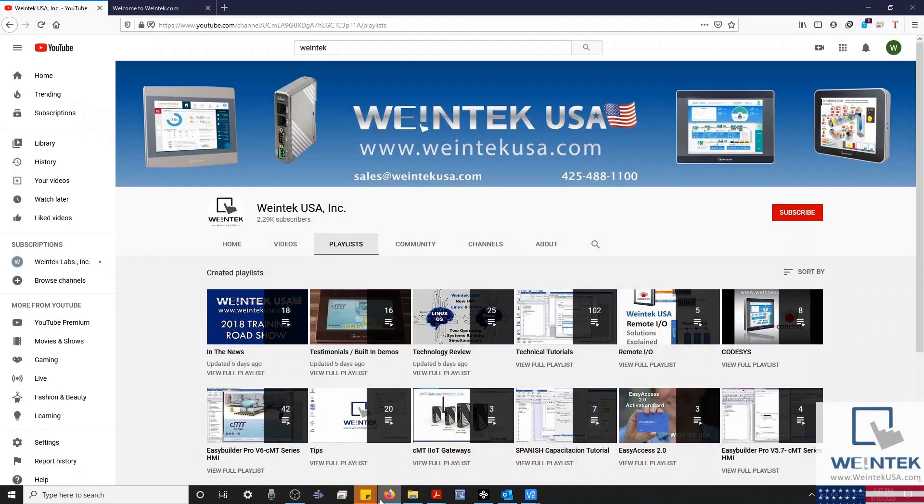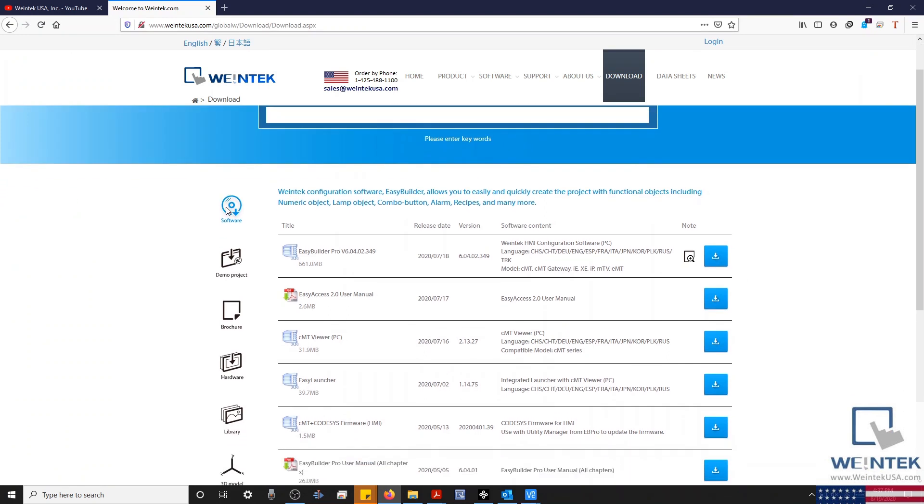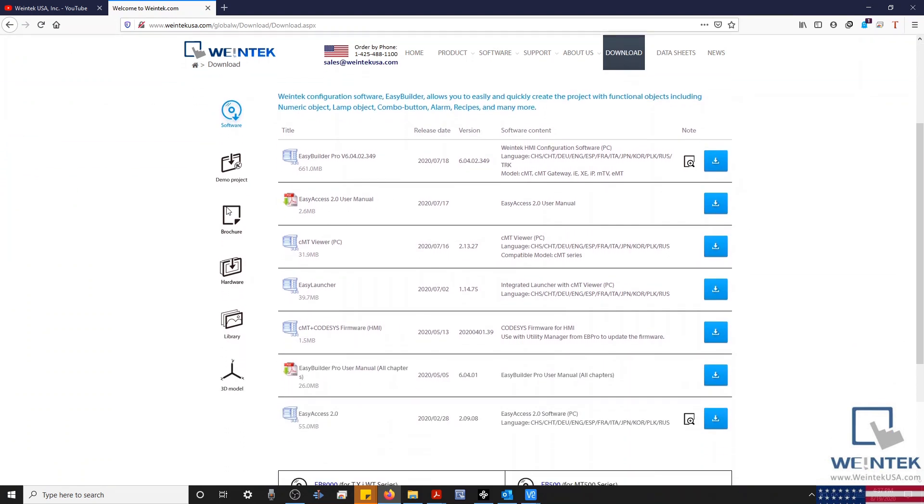If you found this tutorial helpful and would like to see more, head on over to our YouTube channel and select the Playlist tab. Feel free to check out our website as well for free demo projects, user manuals, and more. Thank you for watching.